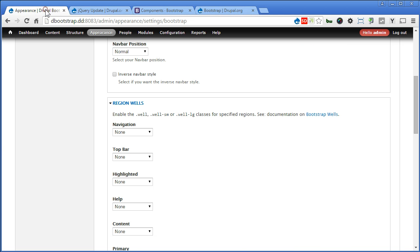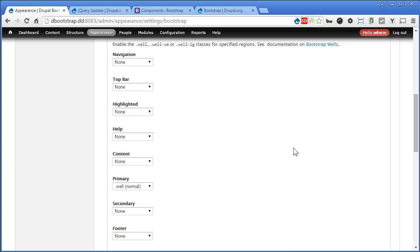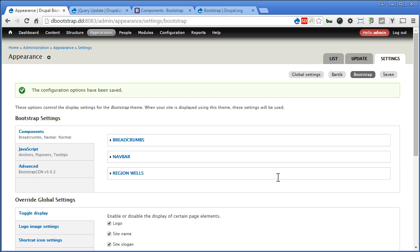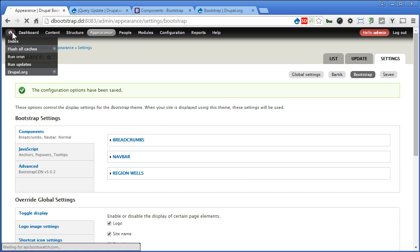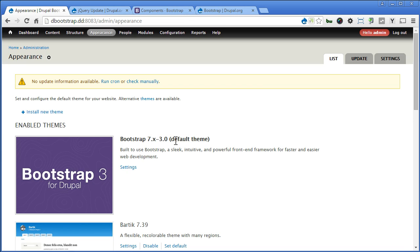Now back to our Drupal site. By default it's applied to the primary region — that's your left sidebar. Let's try assigning it to the content region this time, and let's give it a large one. Scroll down and save. Let's go to the front page and take a look — you can see the content region has well styling with a coloured background, padding, and rounded corners. Looks nice. Now back to Settings — Appearance, Settings.